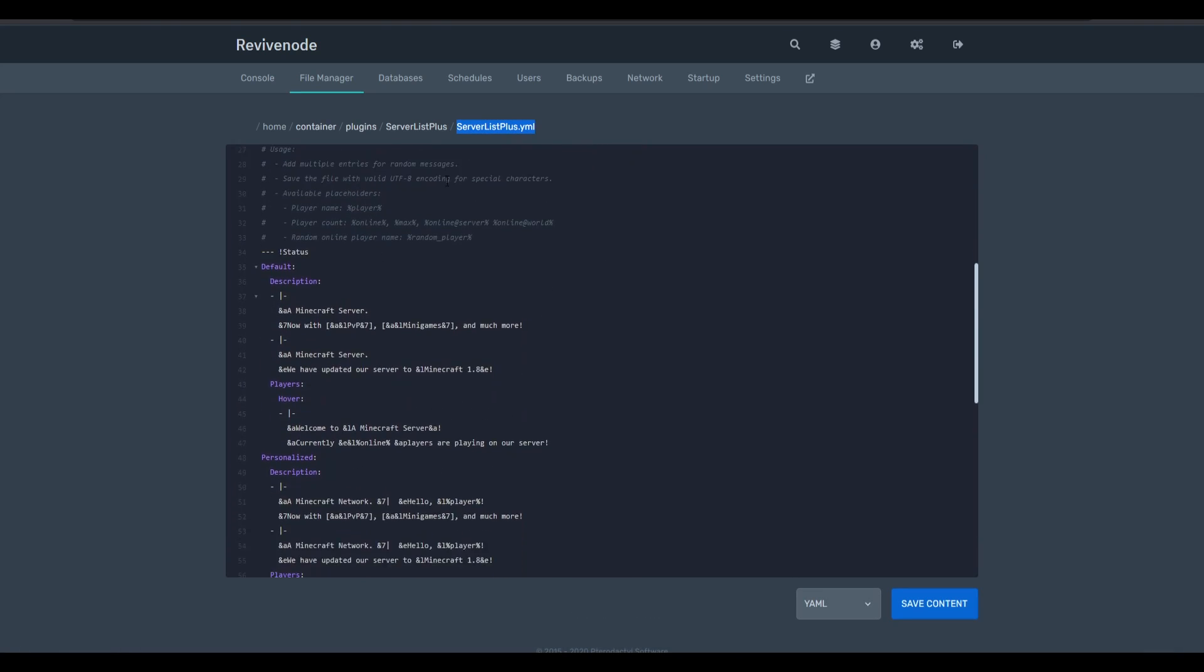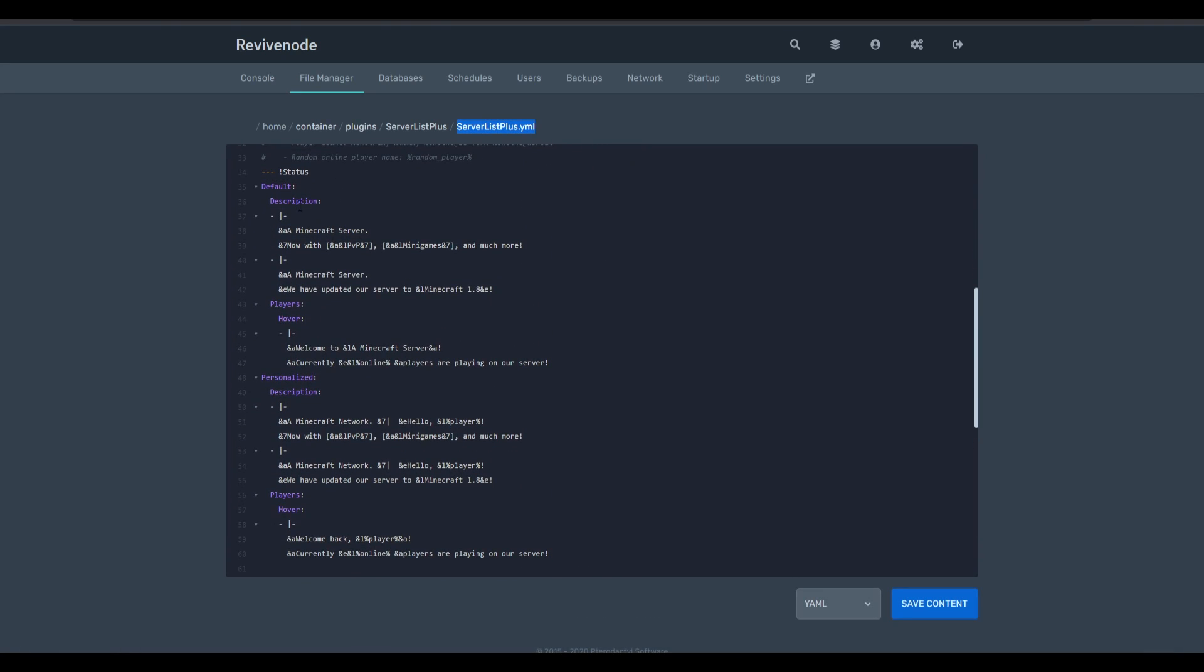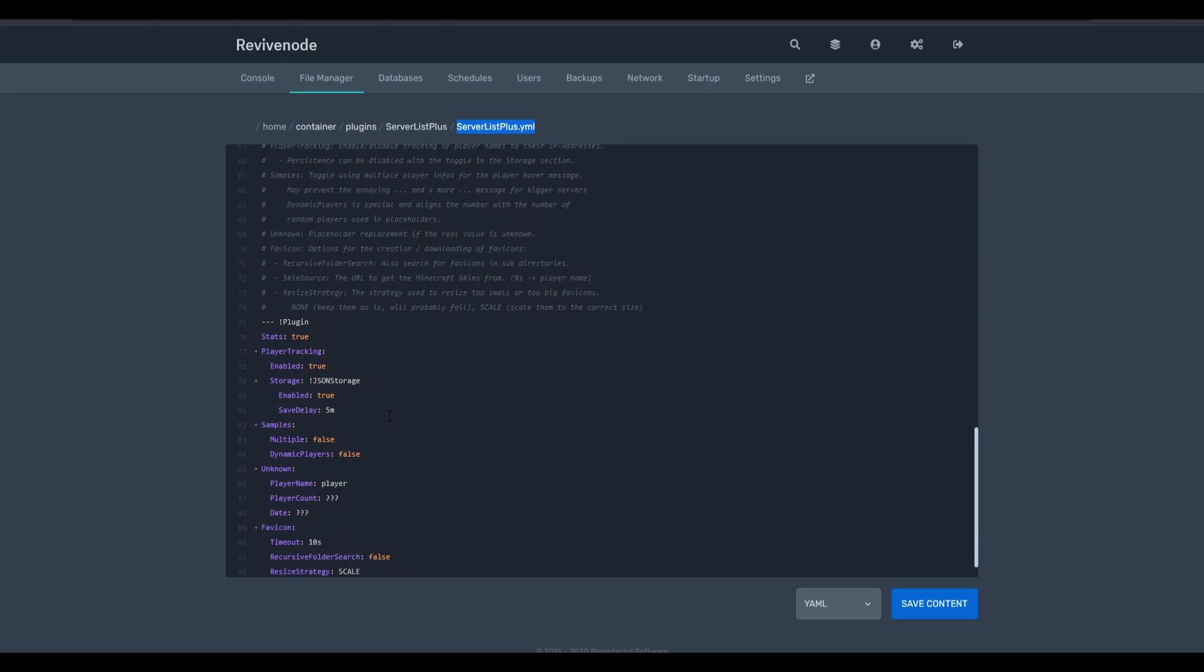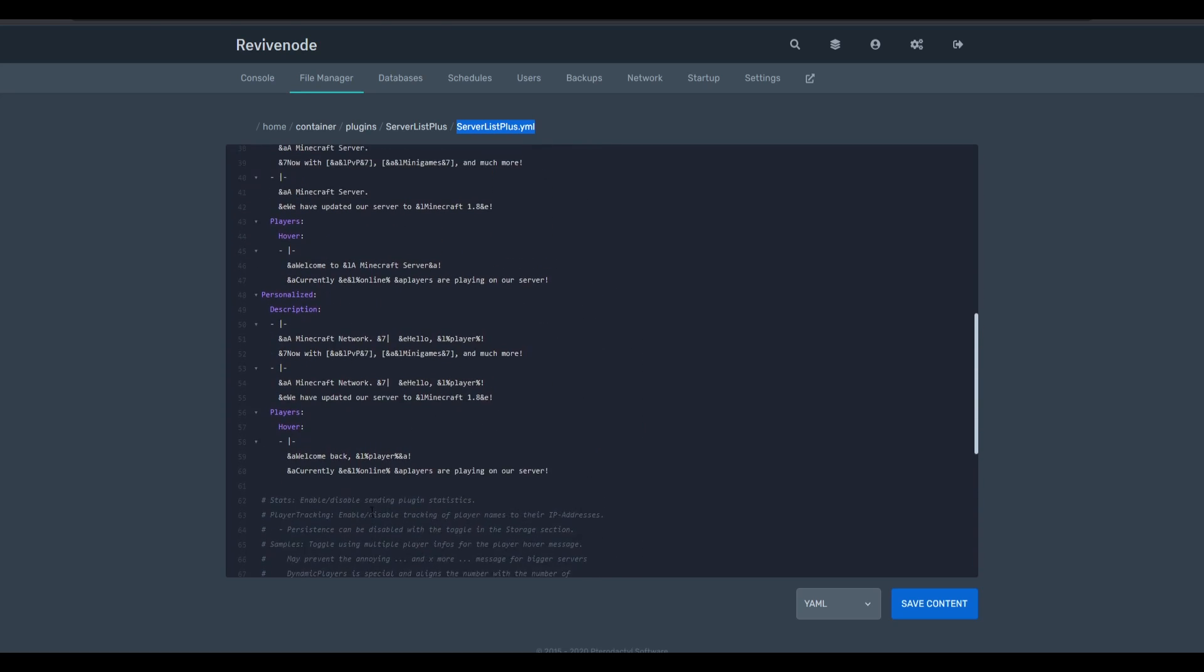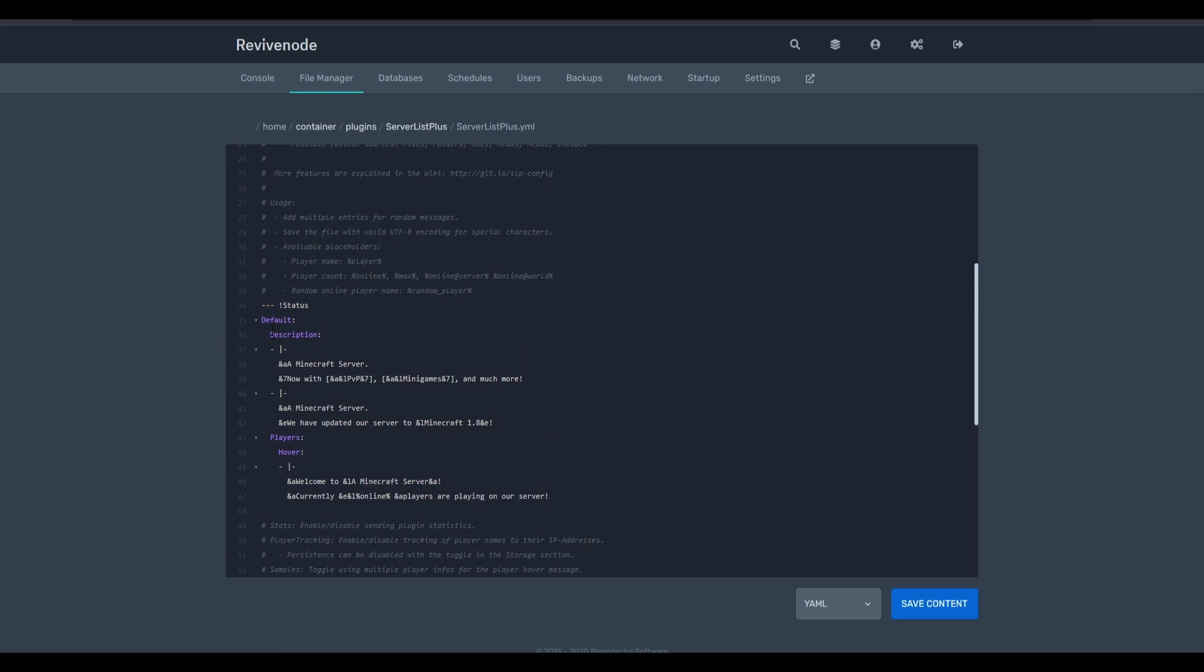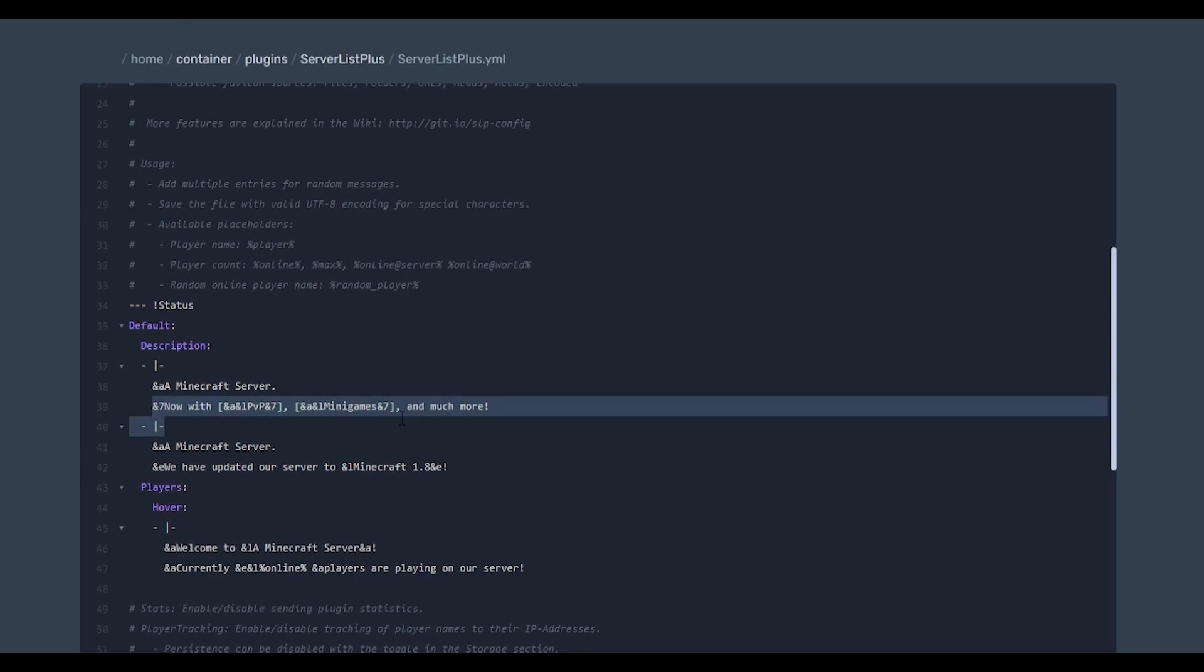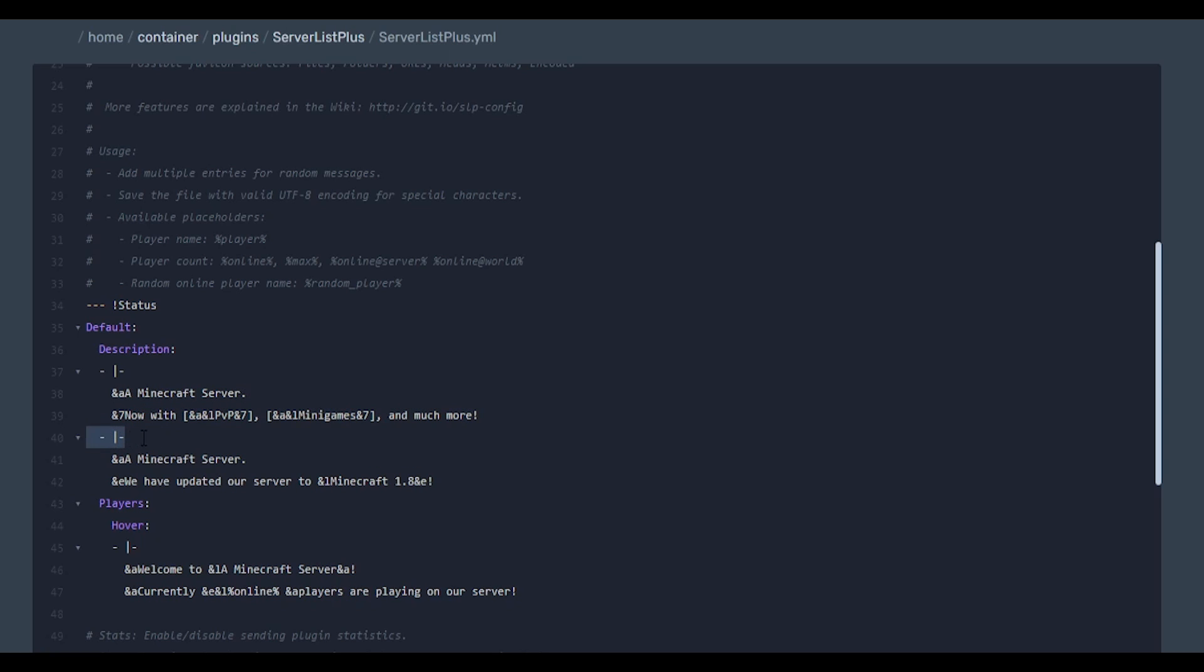We can scroll down here and this is where you can change all the statuses. There's actually quite a bit of cool things you can do with this plugin, but I'm going to go ahead and just use the default one. So I'm going to go ahead and delete that section and here is the default status. This is Minecraft server now with PvP minigames, etc. So this is the first line and this would be the second line. And then this section right here, these little dashes, this represents another completely different MOTD. So you can pretty much just cycle between one to two to three.